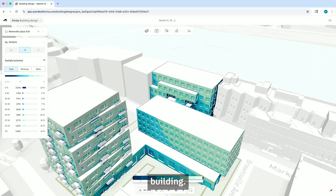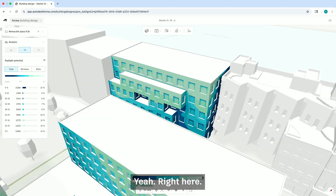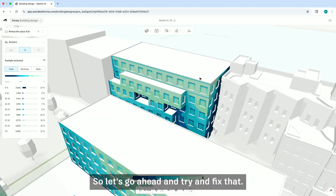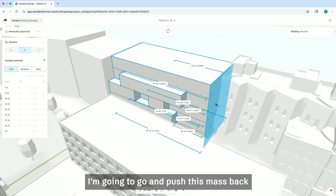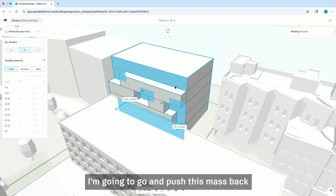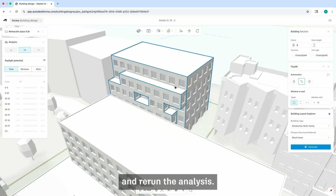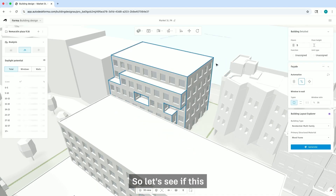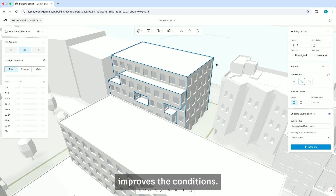See any problem areas? Yeah, you don't want to be in that back building — right here. So let's go ahead and try to fix that. I'm going to push this mass back and rerun the analysis to see if this improves the conditions.